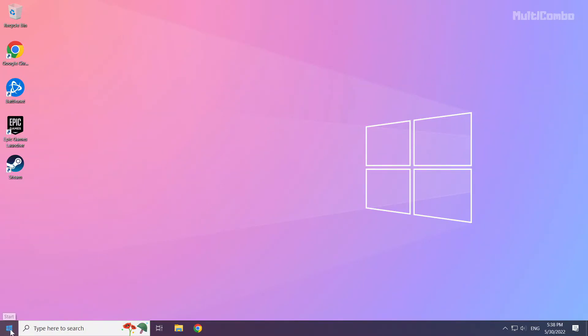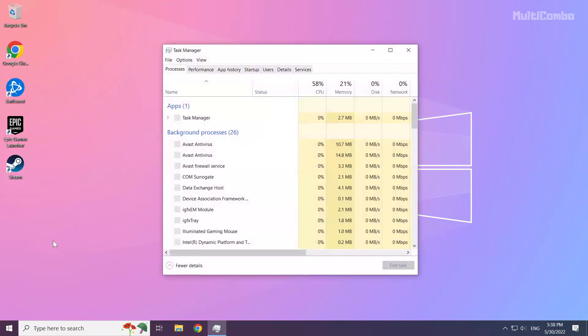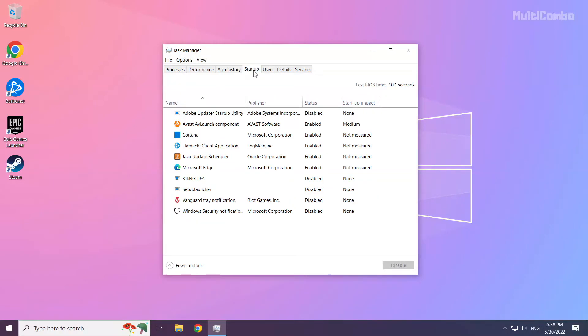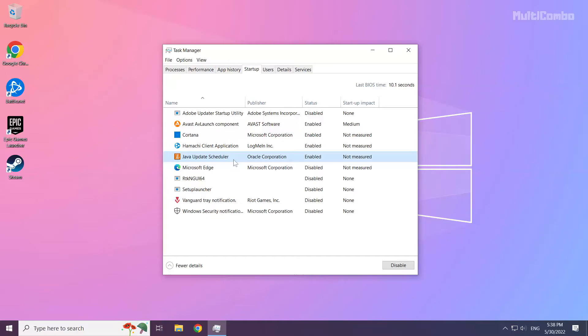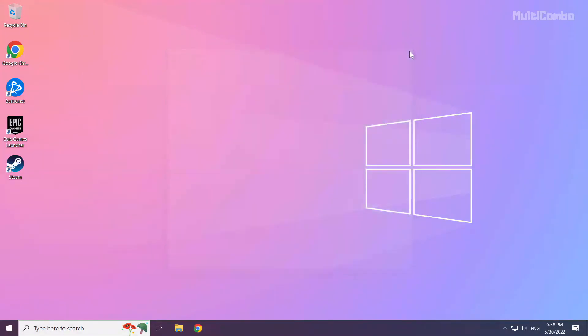Right click the start menu. Open task manager. Click startup. Disable not used applications. Close the window. Then restart your PC.